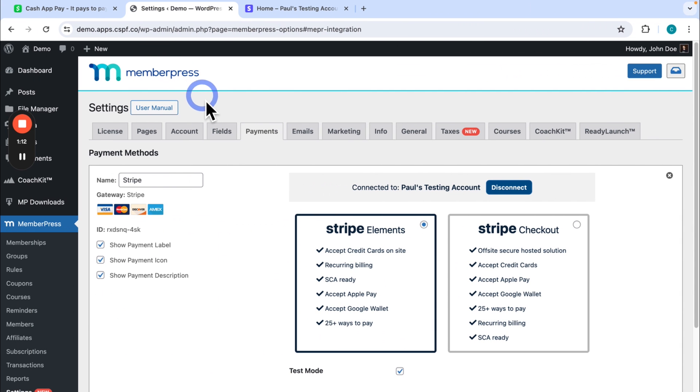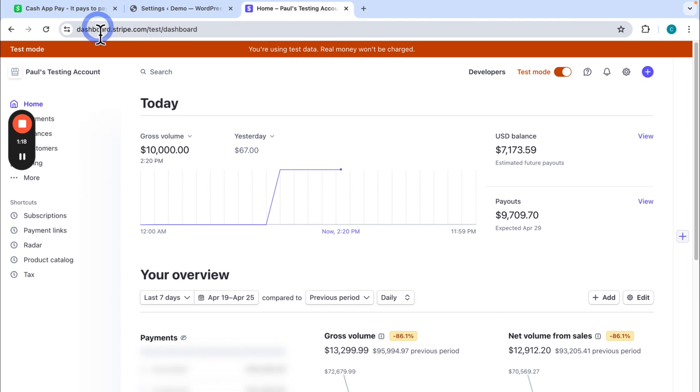So going back to MemberPress, the first thing you need to do is enable Cash App on your Stripe account. So here I have my Stripe dashboard and mine is in test mode because my payment gateway is in test mode. But if you're doing this in live mode, it'll work exactly the same for you.